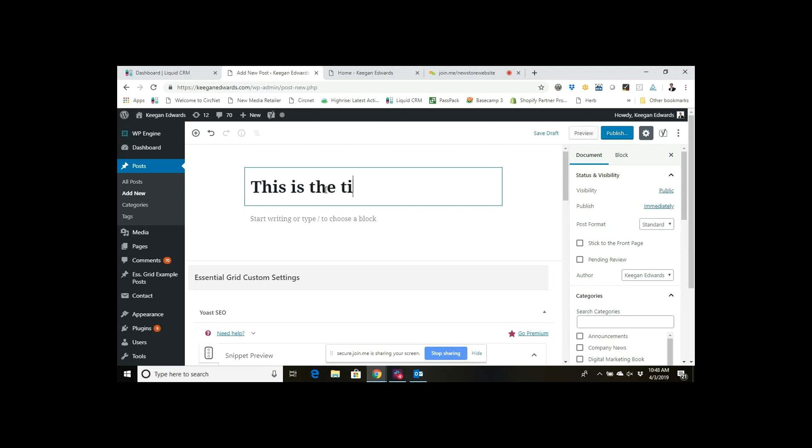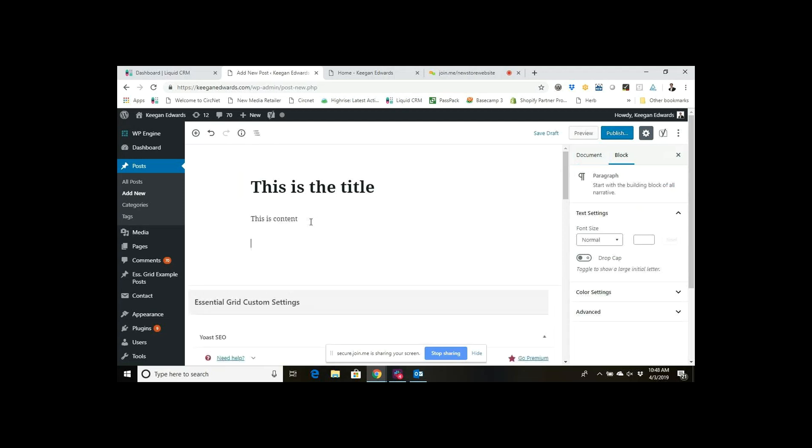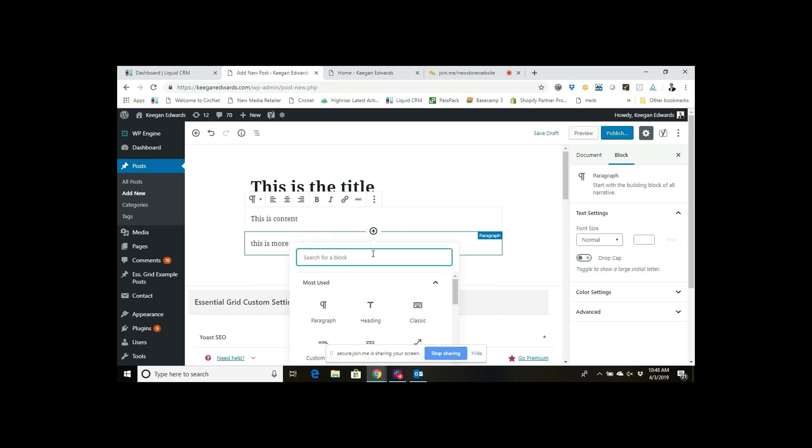If I was just to put in this is the title, this is content, this is more content, and let's just say I wanted to add the read more tag in between, I would just go here to this plus sign and add a block.